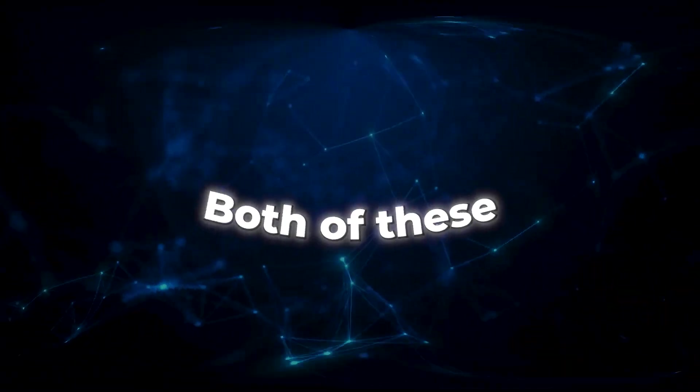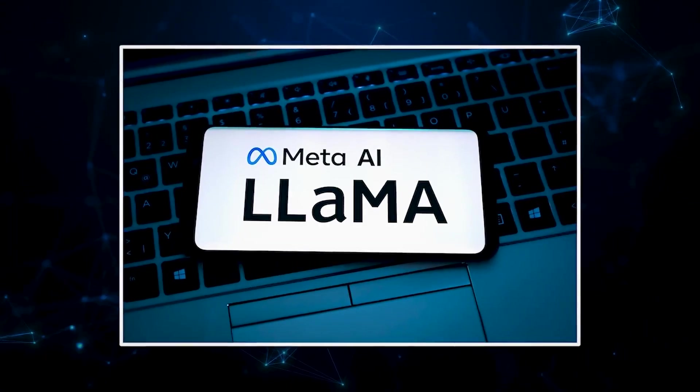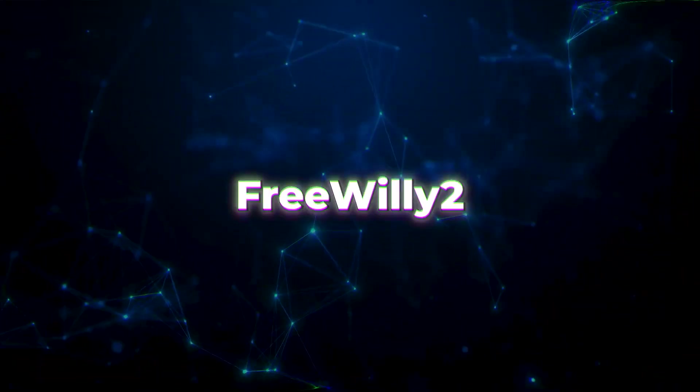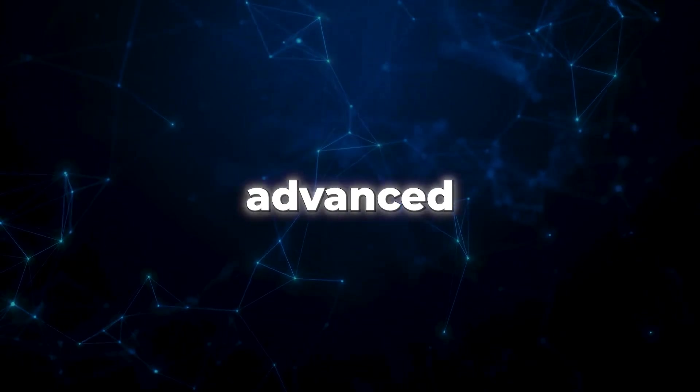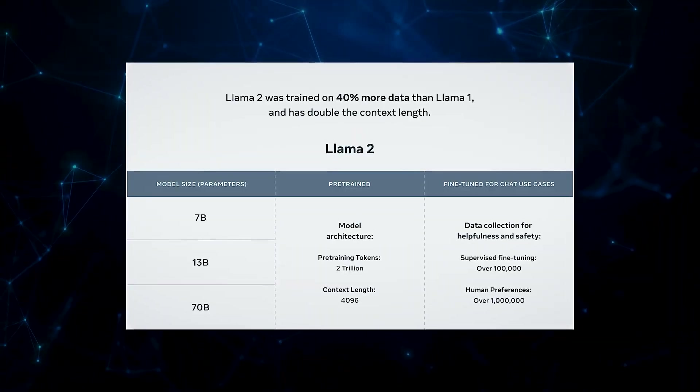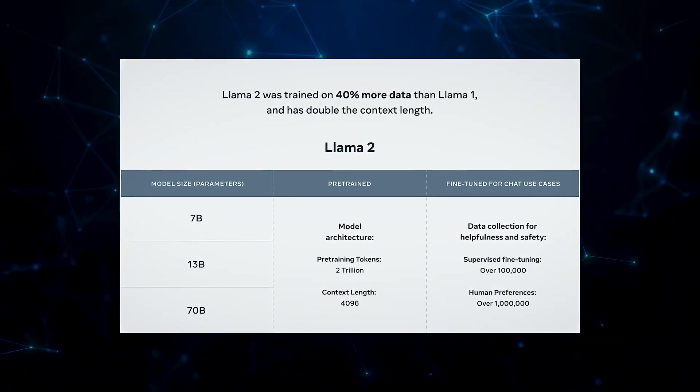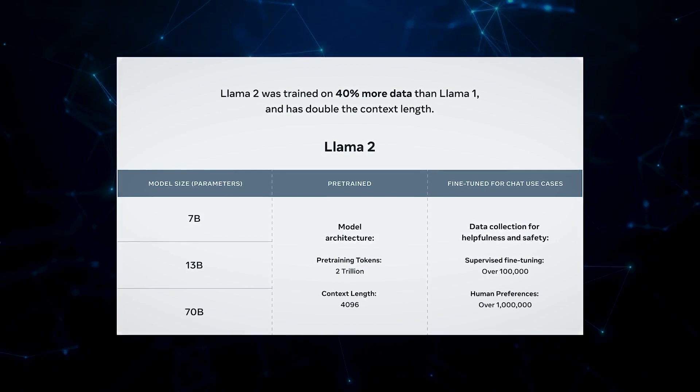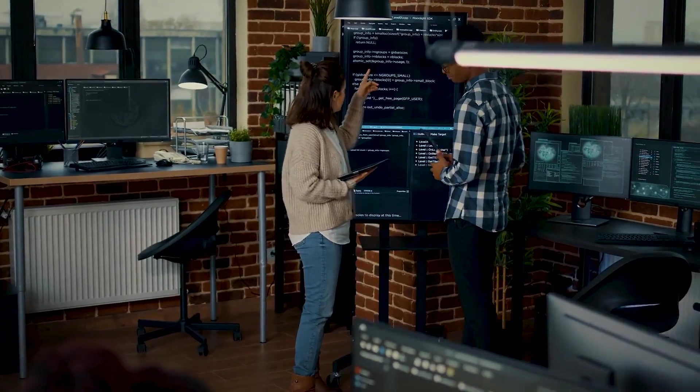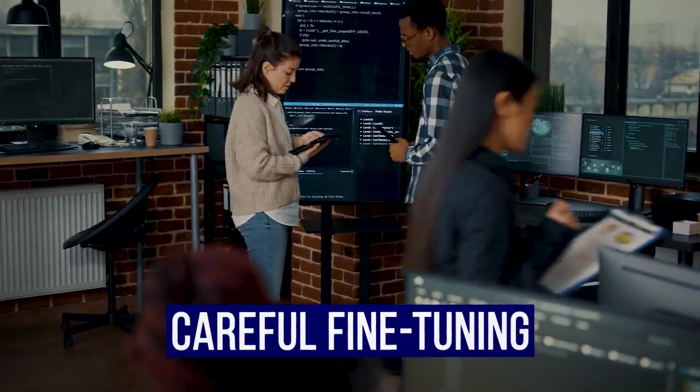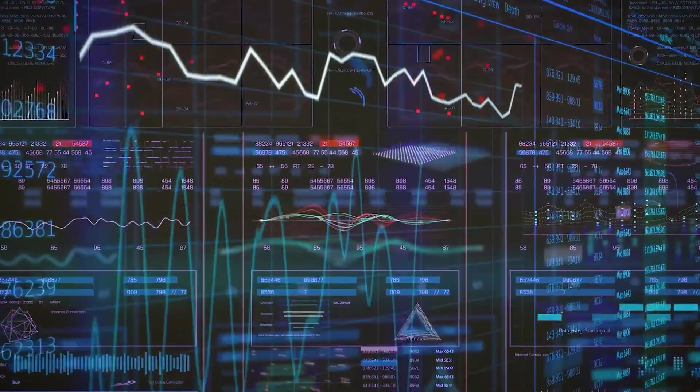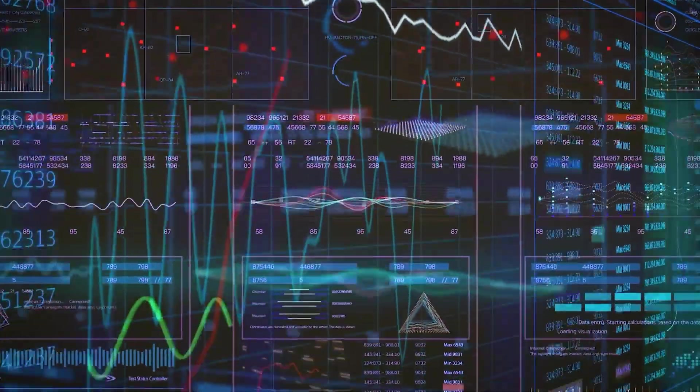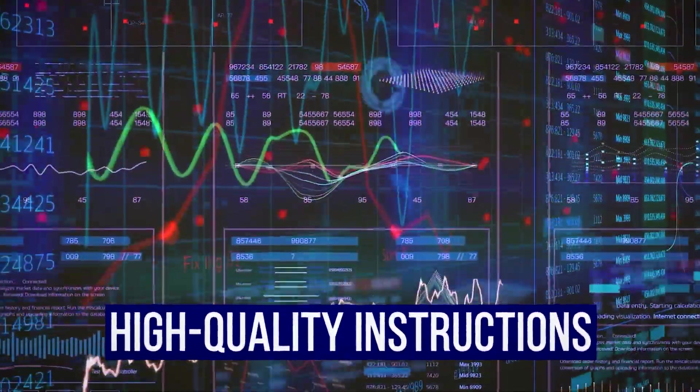Both of these models are built on the foundation of Meta's LLAMA models. Free Willy 2 even takes a step further by using the advanced LLAMA2 model, boasting a staggering 70 billion parameters. The Free Willy team worked tirelessly on careful fine-tuning, and developed a brand-new synthetic dataset using high-quality instructions.